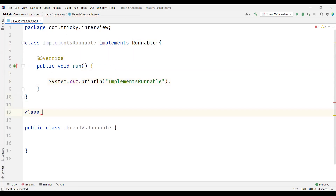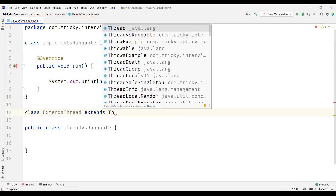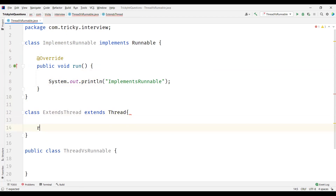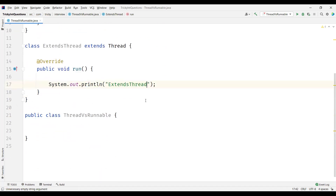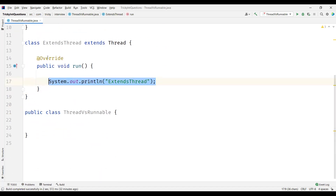Let's create another class where I'll name it ExtendsThread, where I'm going to extend the Thread class. We'll override the run method in it and we'll have some statement displayed inside the run method, saying that it is coming from the ExtendsThread class.